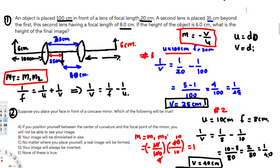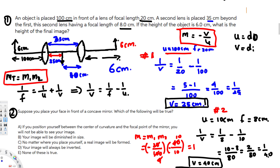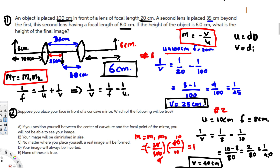Since the magnification is 1, the height of the image is not going to change. The final answer is 6 centimeters — the same as the object height.